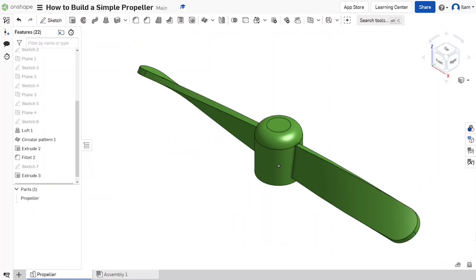I hope you guys enjoyed this video and found it helpful for building a propeller. Drop a like on this video, subscribe to the channel, and thank you all for your support and views. Thanks so much for helping me reach 100,000 views — I really appreciate it. As always, thank you for watching, see you guys next time.